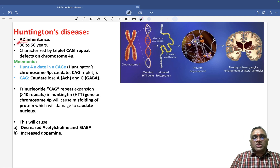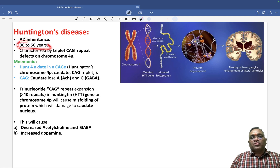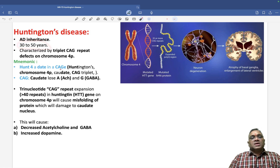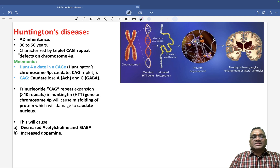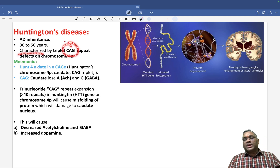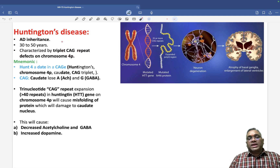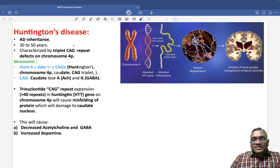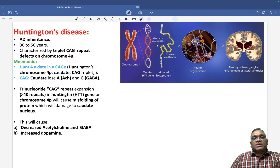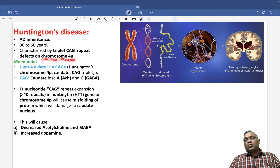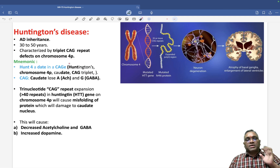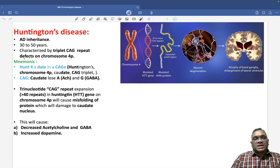The commonly affected age group is 30 to 50 years. This disease is characterized by trinucleotide CAG repeats, which are present on chromosome number 4 short arm. Remember: chromosome number 4 short arm.